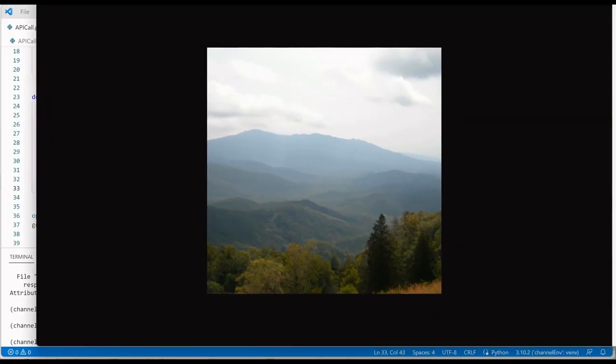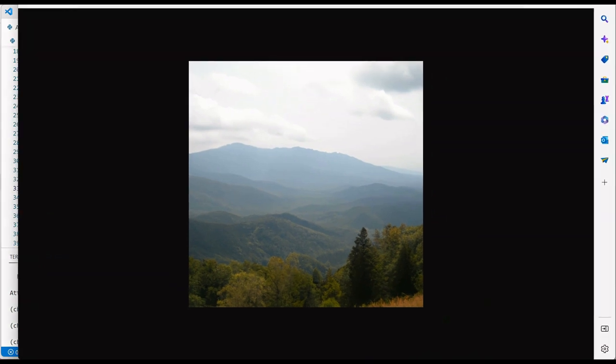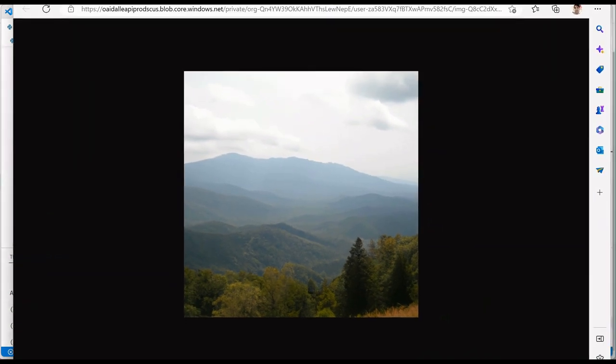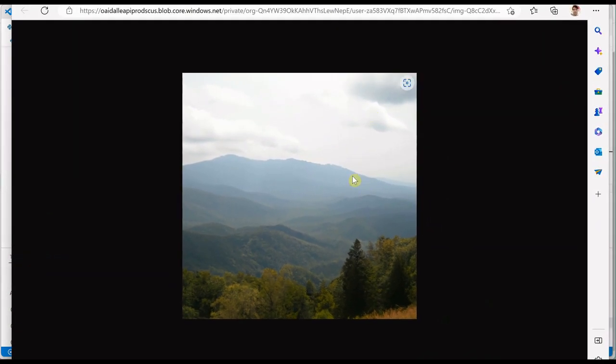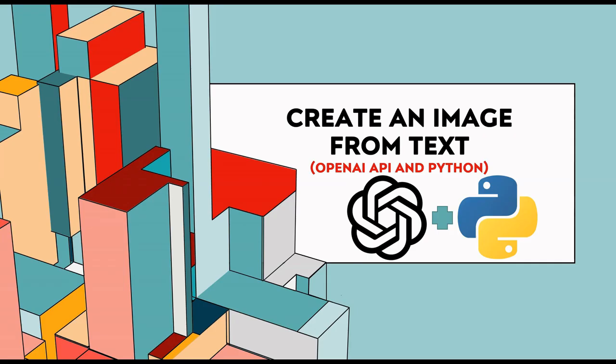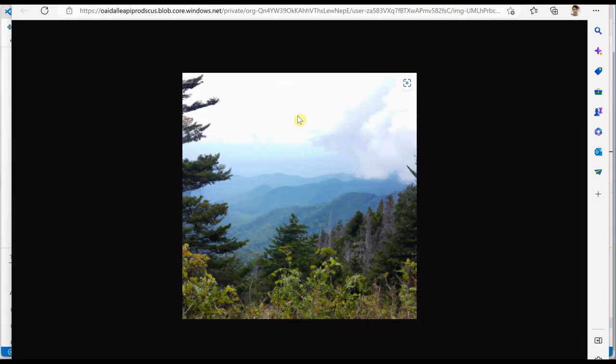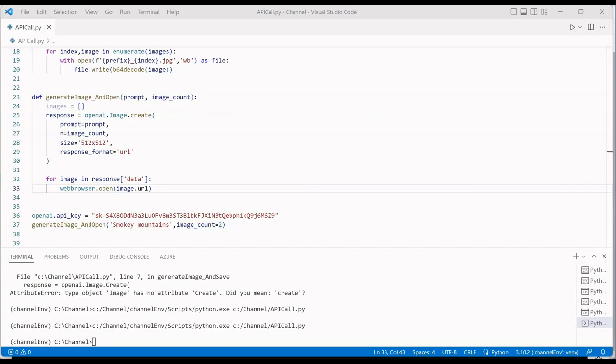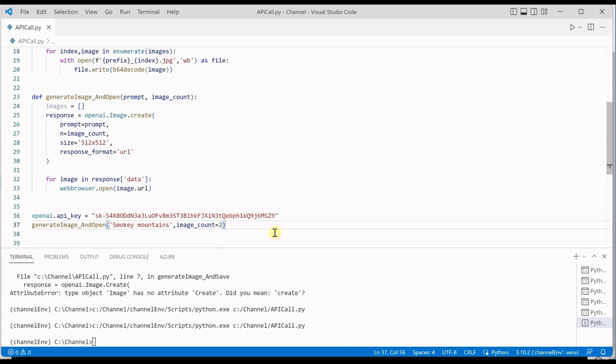So you can see that these are the two images which are generated. First one is this and the second one is this. So whatever number of images you want you just need to push it over here, and this count will tell you how many images you are generating. So make sure to increase or decrease your count based on the numbers you want. So I hope you enjoy this video and make sure to like and subscribe my channel. Thank you for watching.